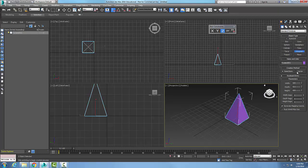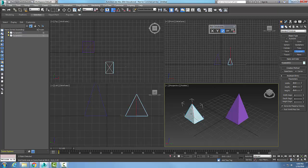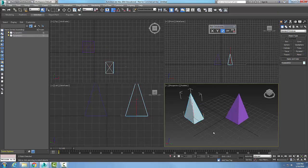This time I'm going to choose the Center creation method. I pick the center point and drag out — going out halfway and over halfway — effectively placing the center of the base. Then I drag up and pick the height. It's a different method of doing it.